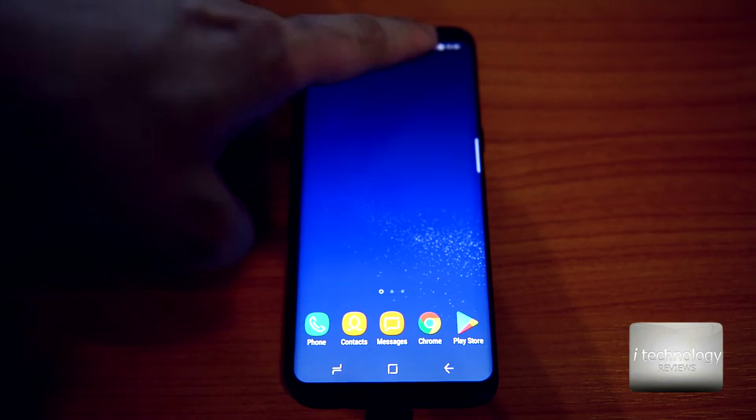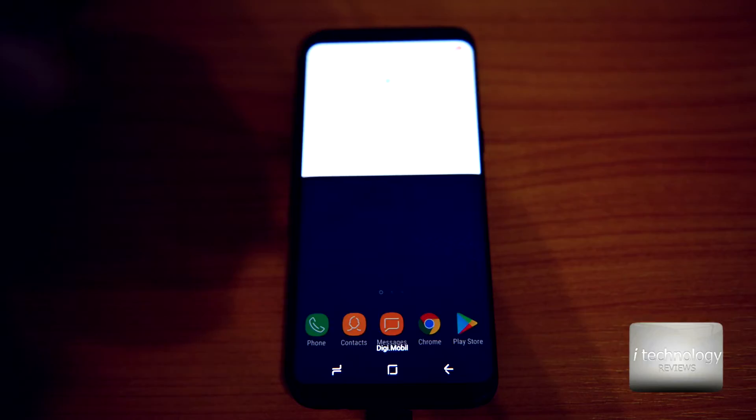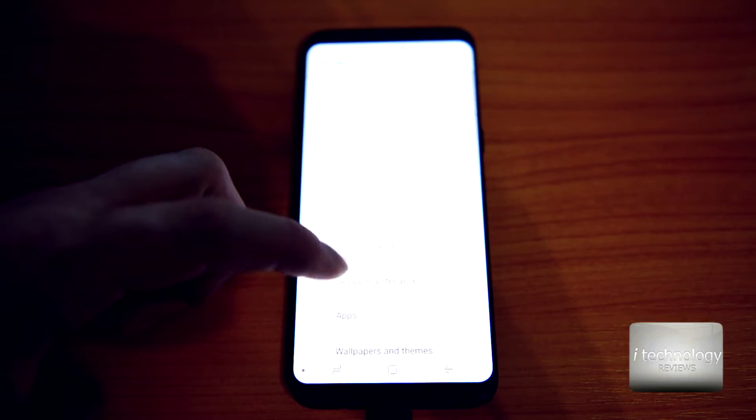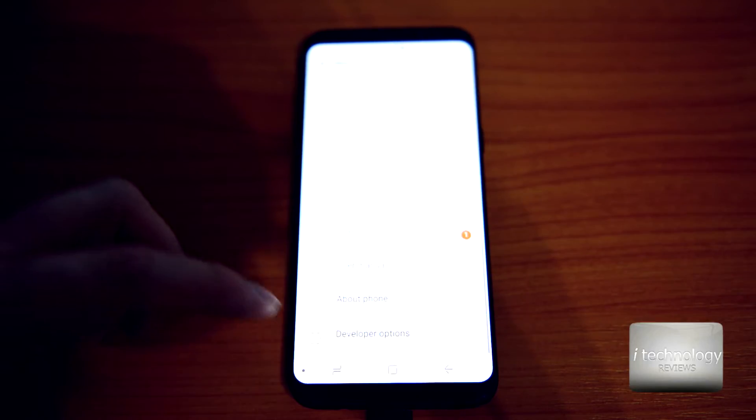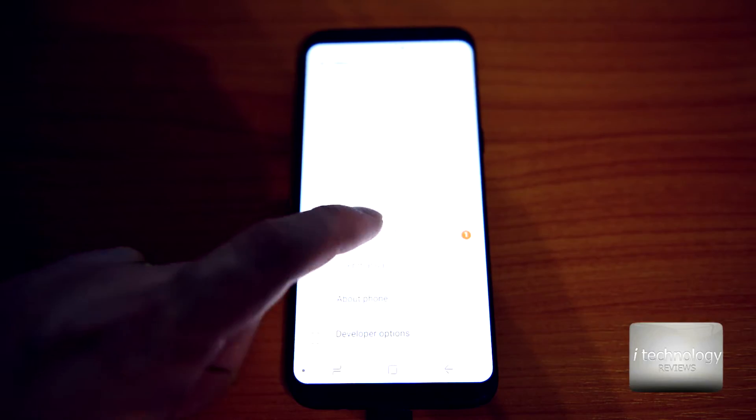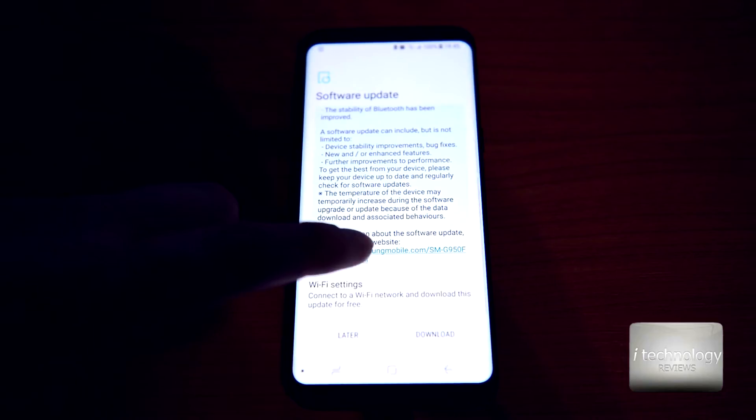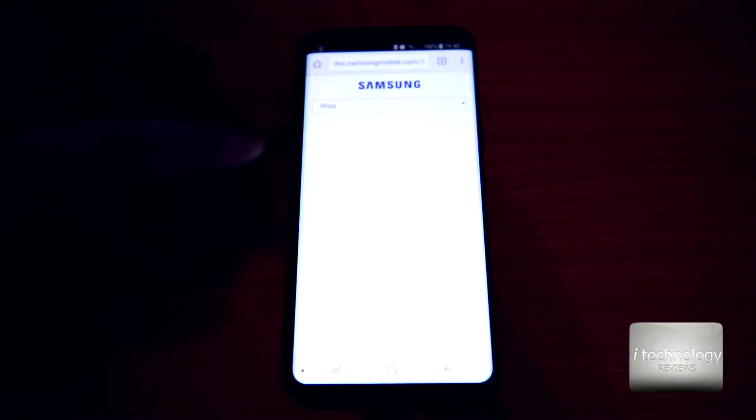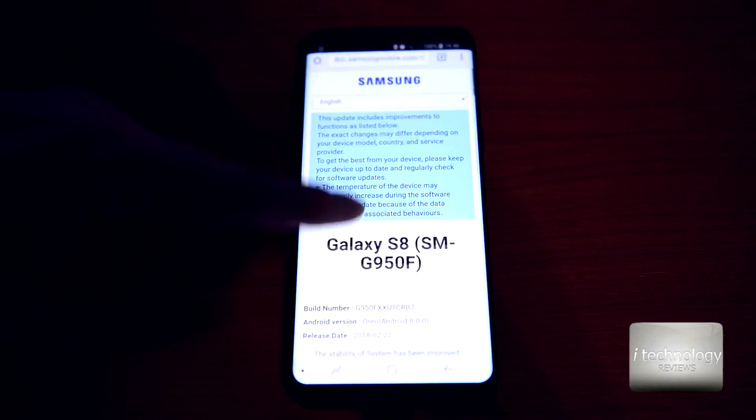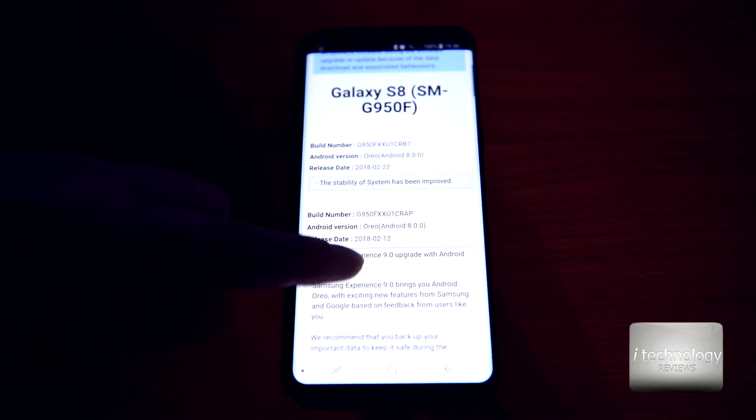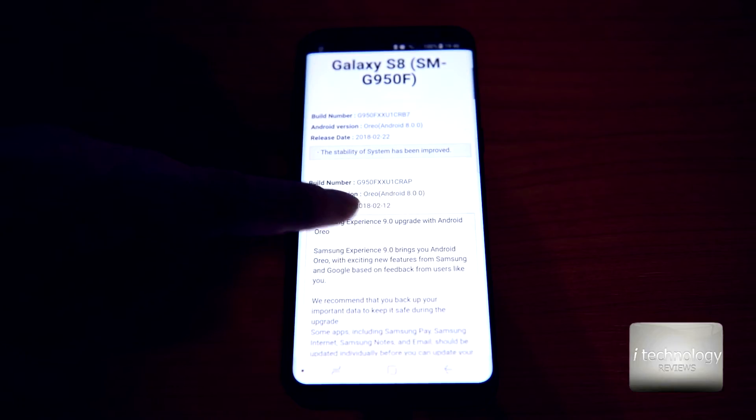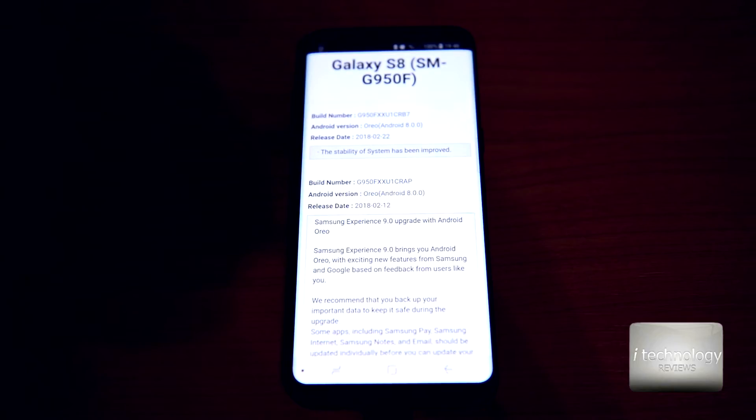If we are going to the settings in the software update, we're gonna find some information for the Oreo update. Let's dim the light just a little bit. If we go here to the information on the Samsung Docs, it will tell us what improvements this Android has. Guys, I don't recommend you if you don't have problems with your device, don't make updates.